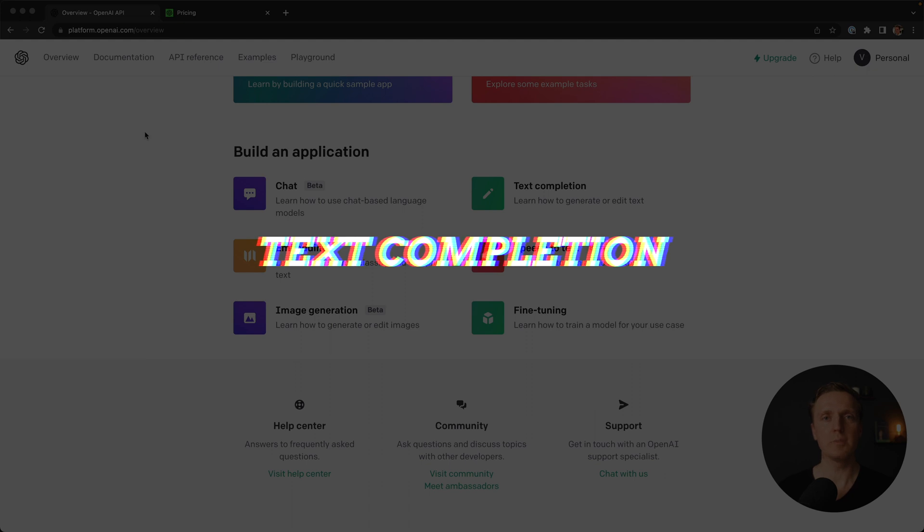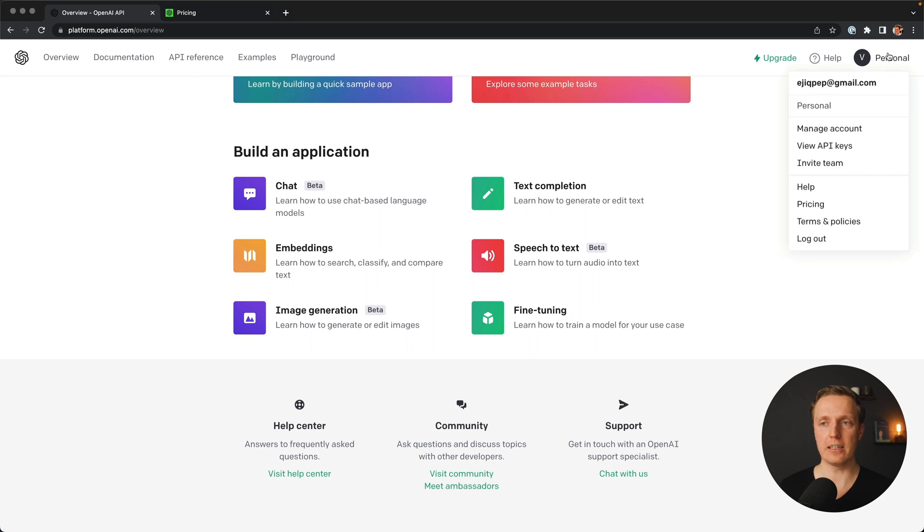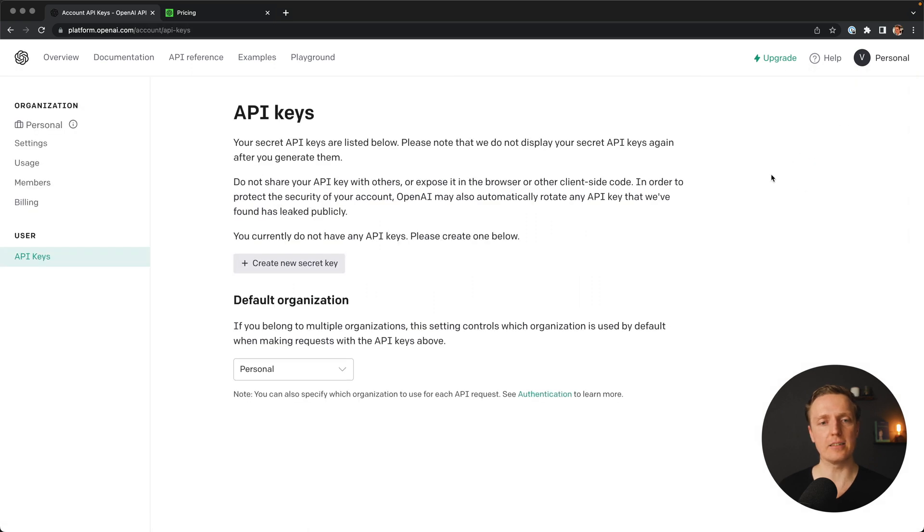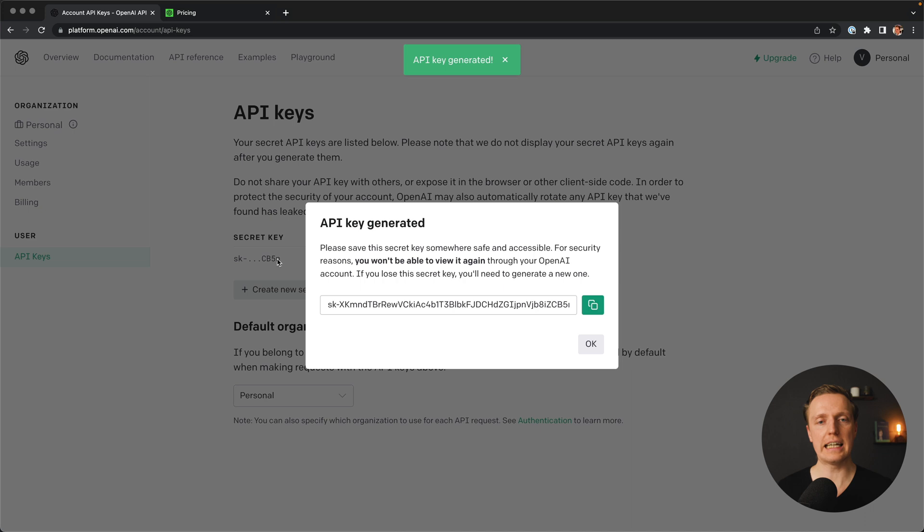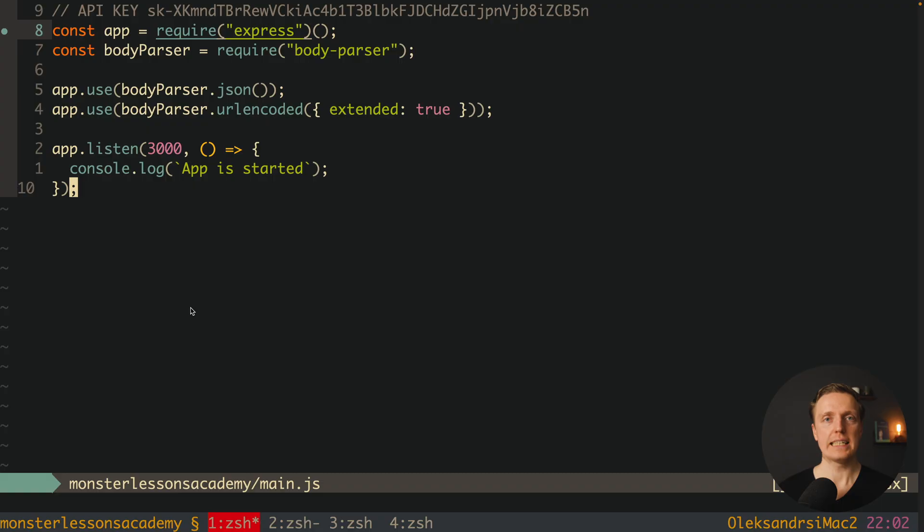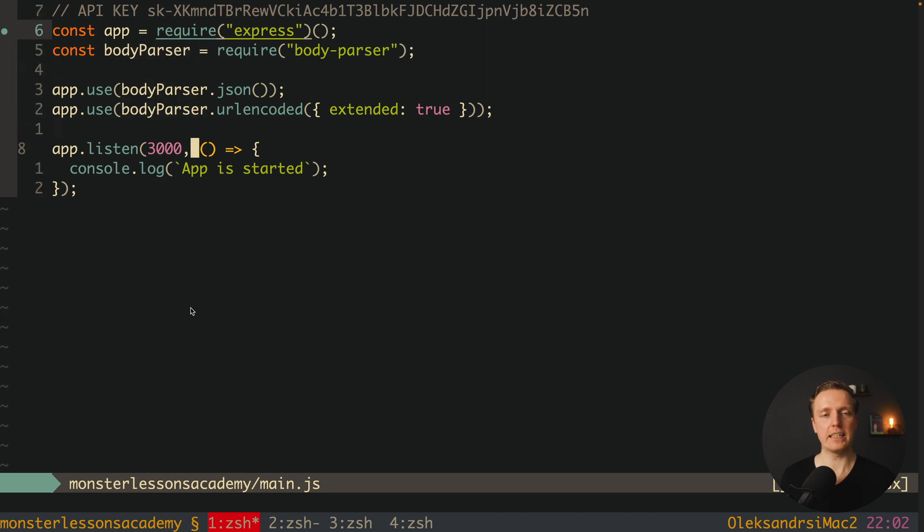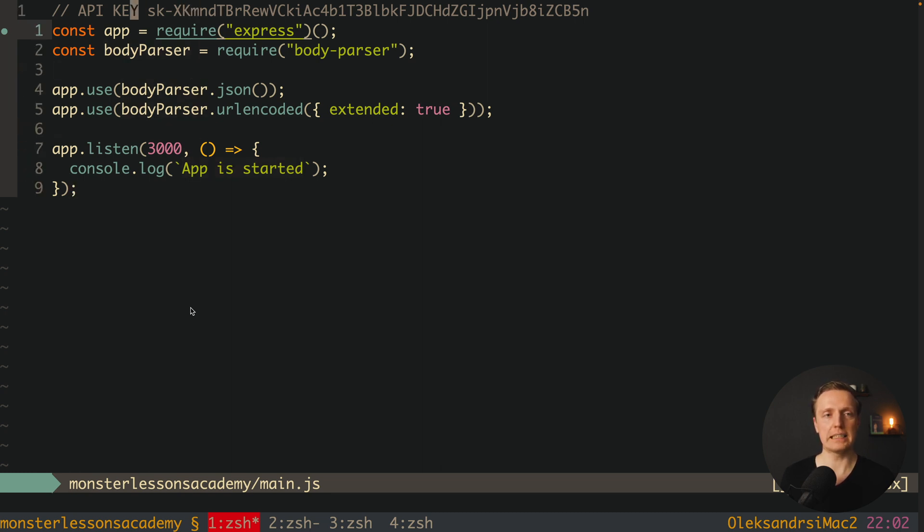Our first step here will be to obtain an API token. This is why here we must jump to our profile here on the right, and here we are clicking on view API keys. And here we want to create a new API key, which is generated. You must save it somewhere because you can't obtain it again. And here I already prepared for us a small Node.js application. So here I have express body parser to parse a body of our API call, and here just starting of our application. And here on the top I pasted my API key so we can use it later.